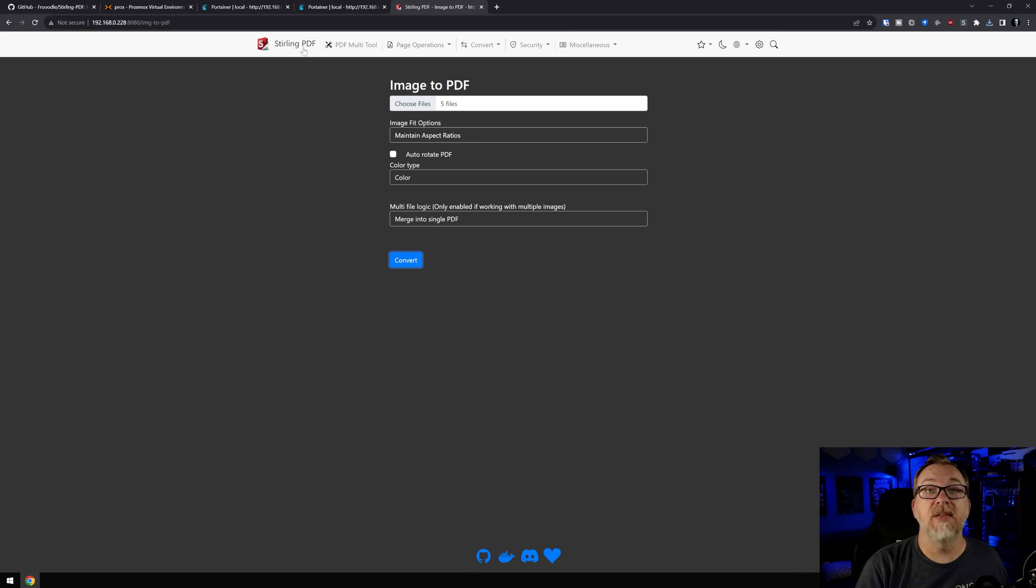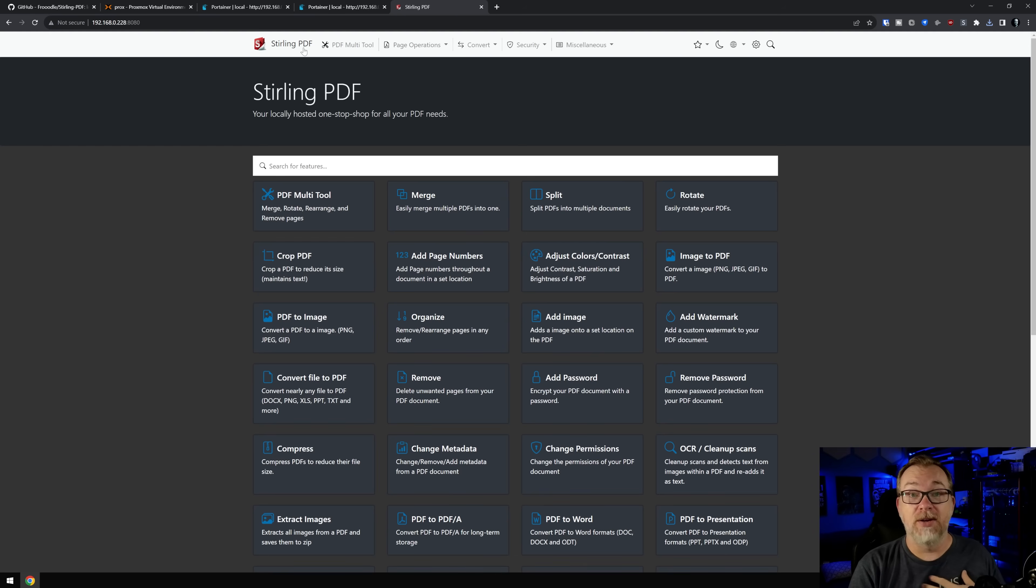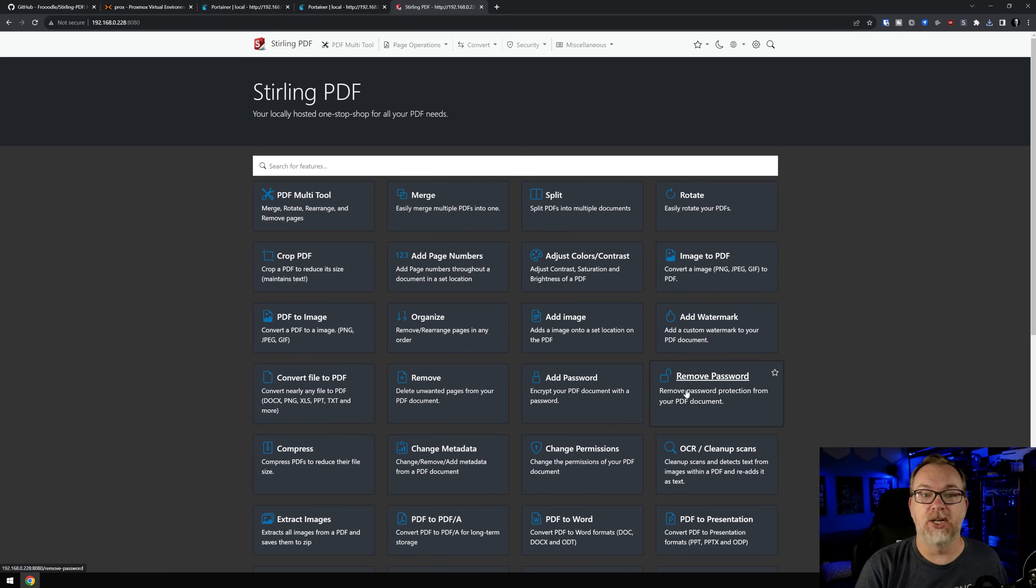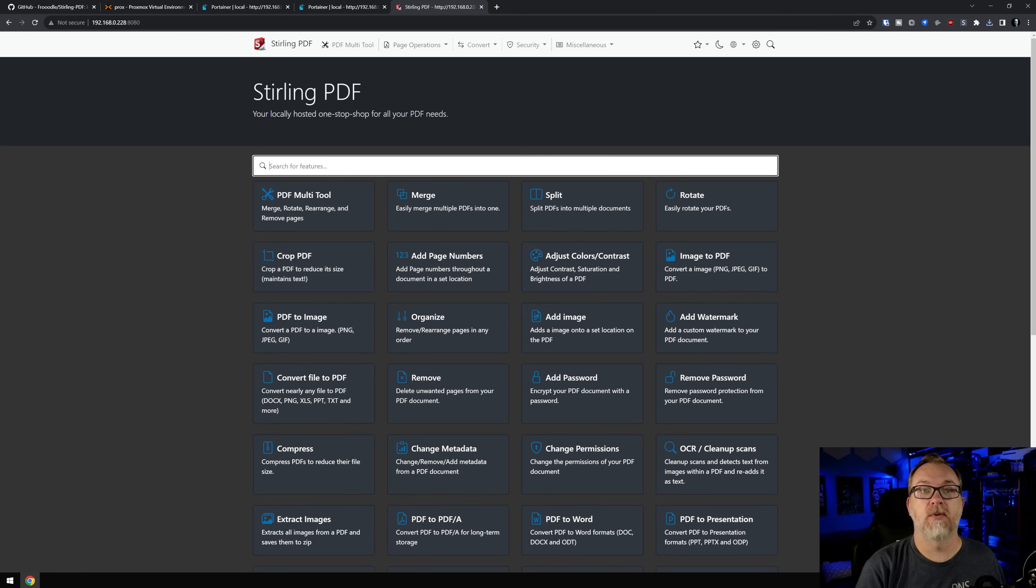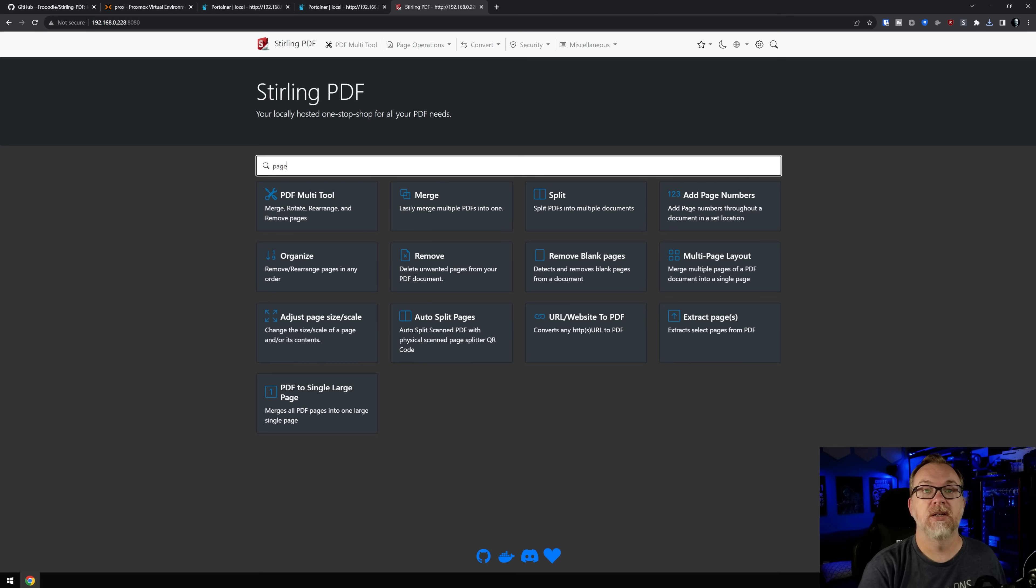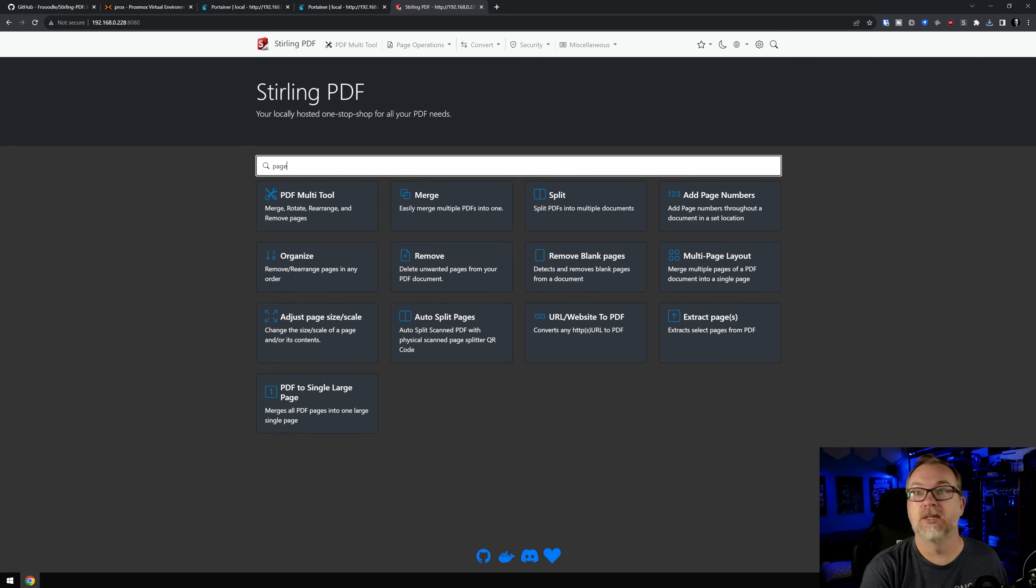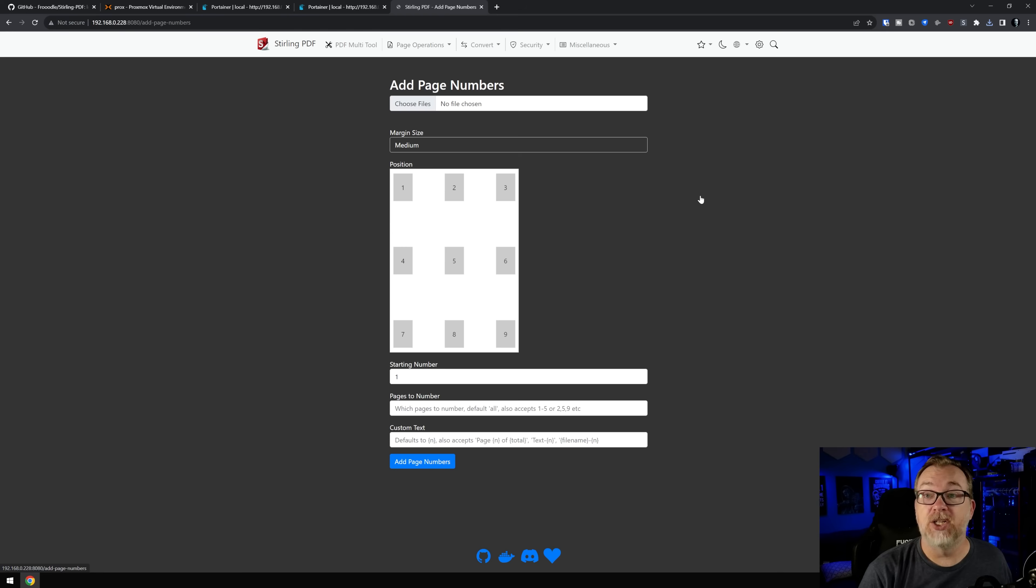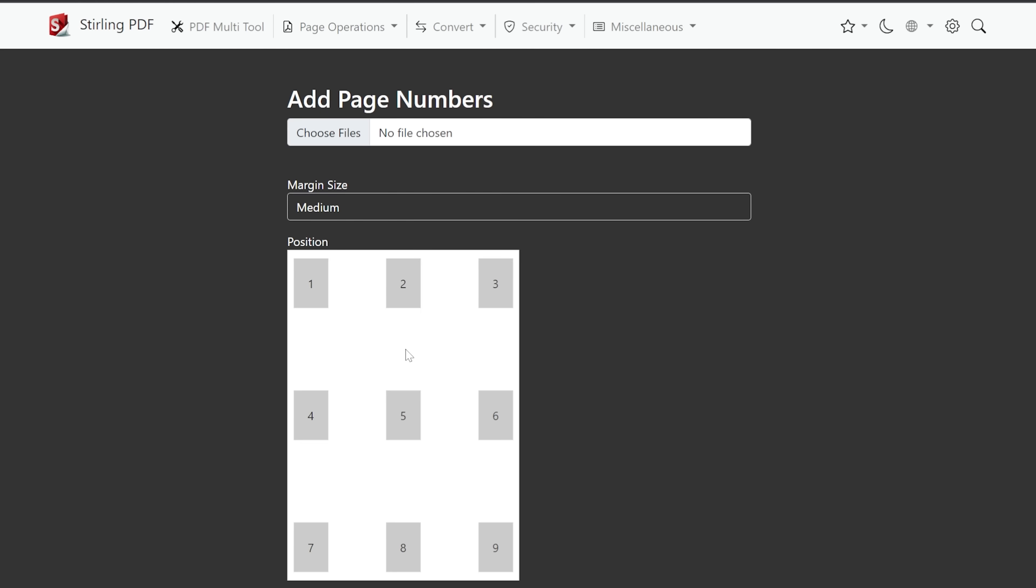Now, one of the things that I found interesting was actually adding page numbers. And I saw that somewhere. Let's look for page, page, page, where did it go? Add page numbers, there it is, right there. So I'm going to click on add page numbers. And then you can choose where you want the page number to reside. I like it in the bottom right hand corner, of course, you can choose wherever you'd like to put that.